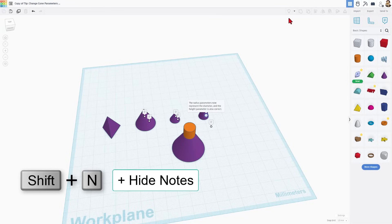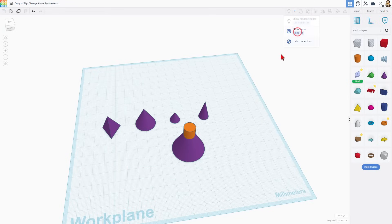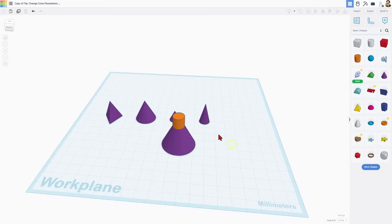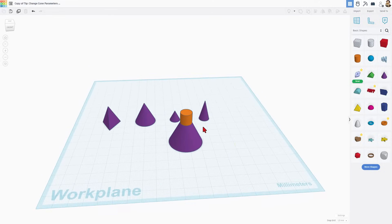If you ever want the notes out of your way — like when I was orbiting that was a little crazy — you can use this button or Shift+N. That makes it much more clear.